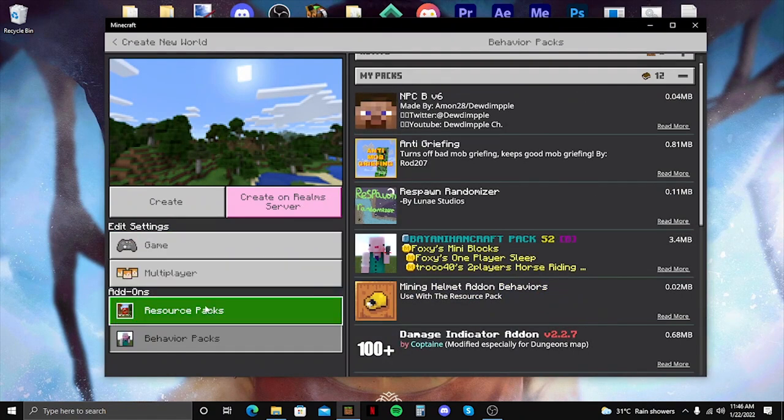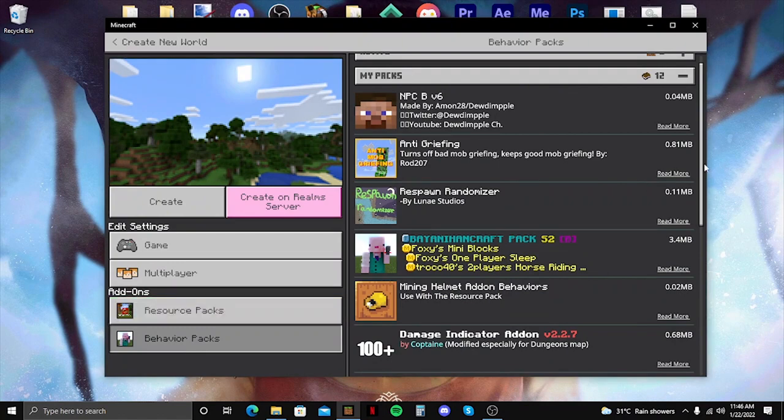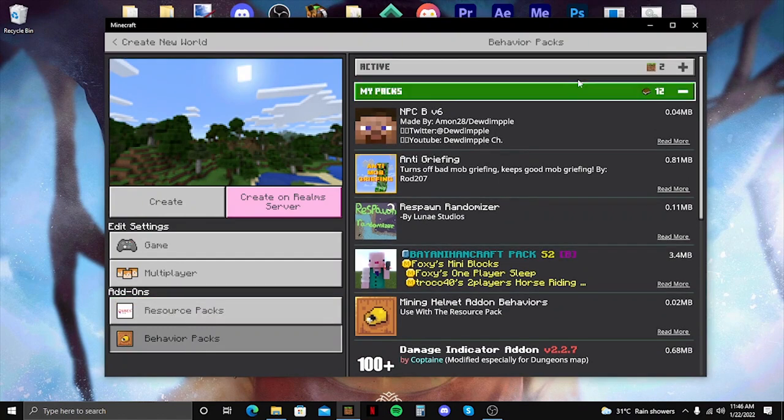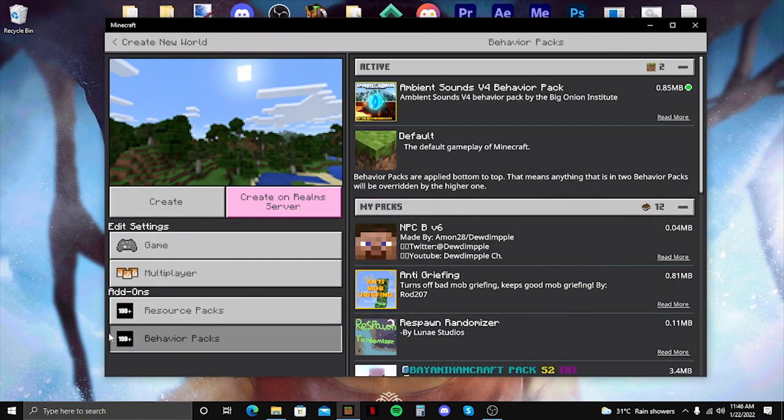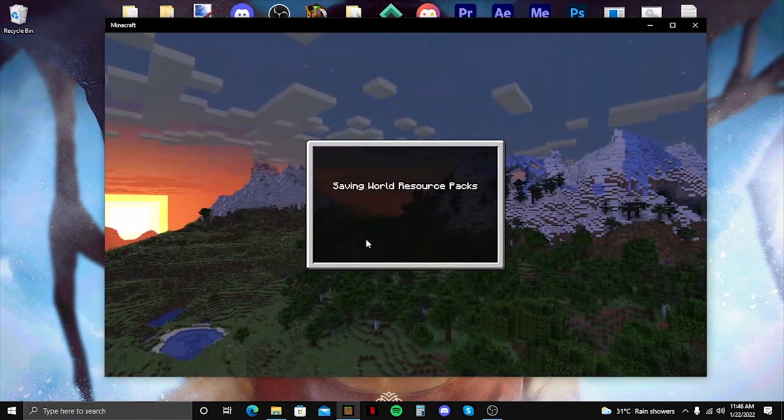Alright, so let's try to put it here. It should appear on the active list. Showing up there. Let's create the world.